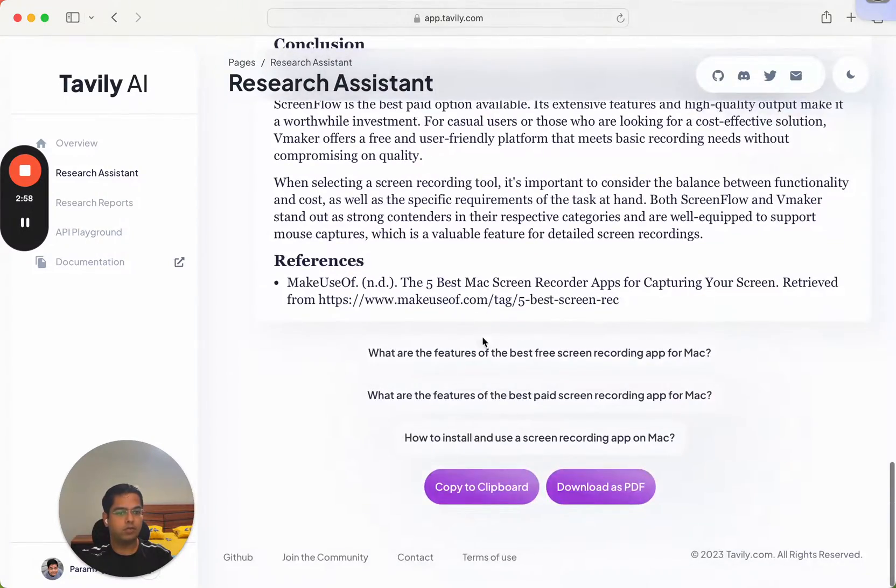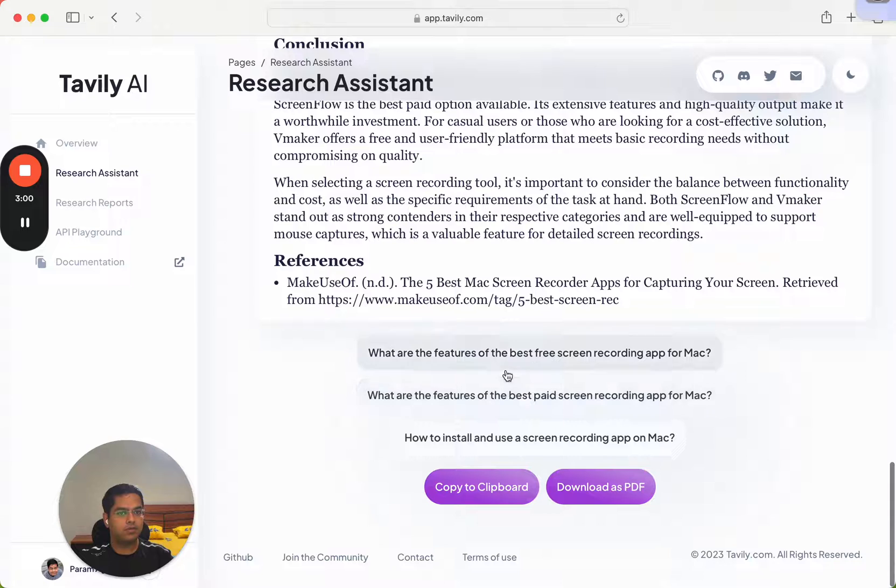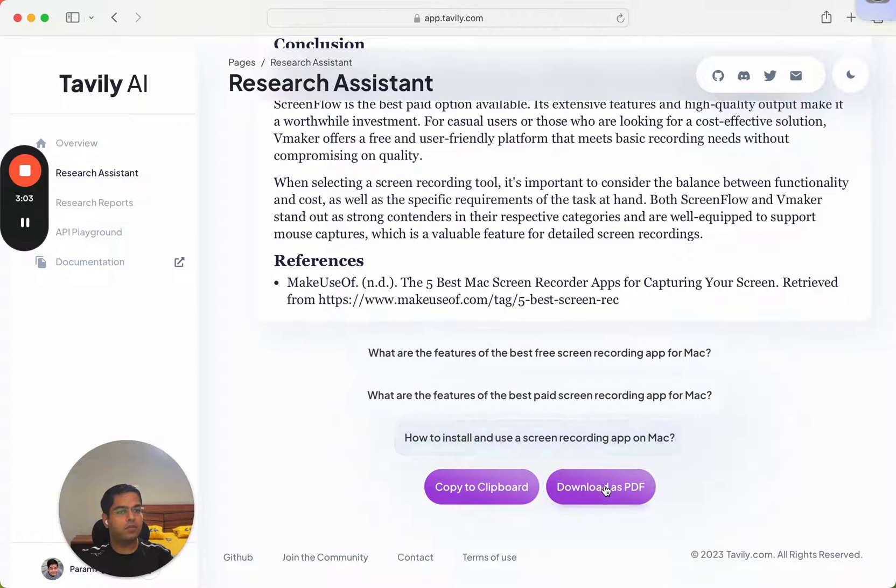Now one more interesting aspect of this is that you can download this report as a PDF, or you can ask follow-up questions. So let's quickly try this.